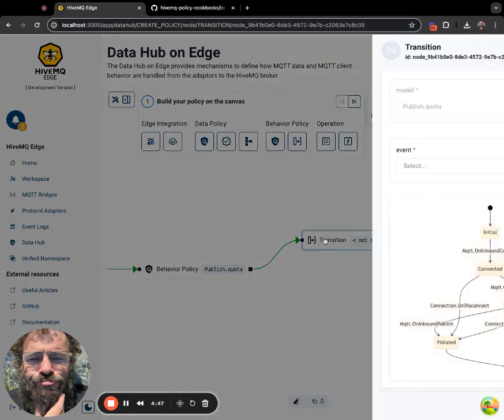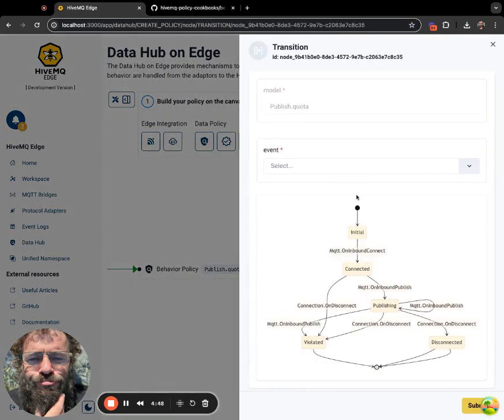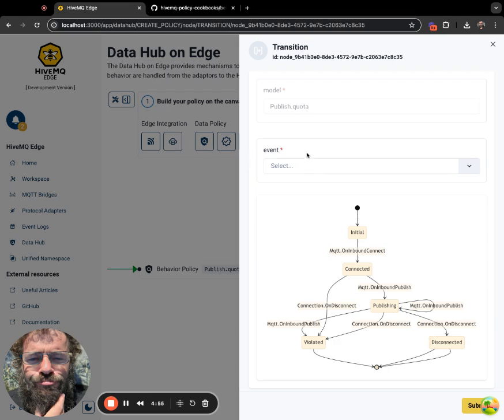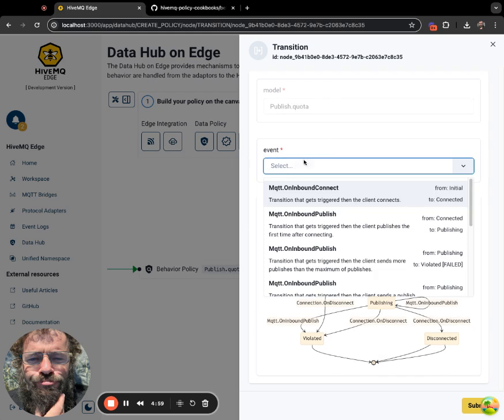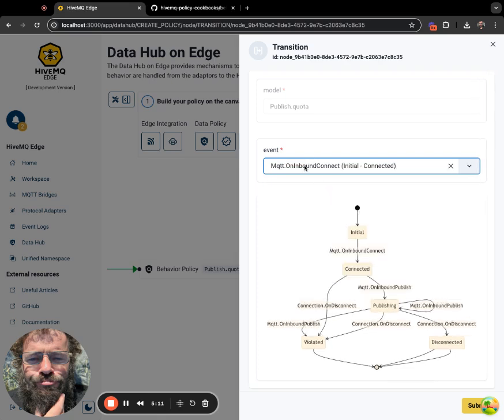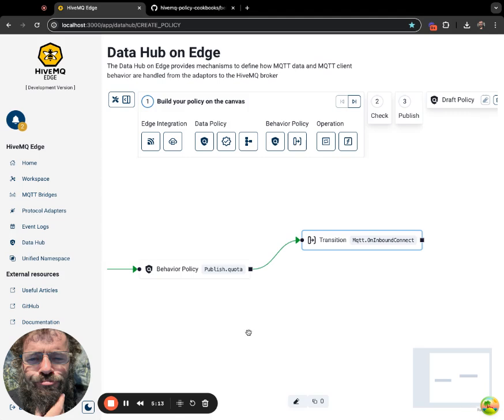Again, I'm double clicking on it. You can see the model that is being used. That's for an information purpose. What I'm expected to do here is based on the publish quota model, I need to find the transition and state from two that I want to start working. So the first one is the initial to connected inbound connect. So I will select this one. And that's about it.